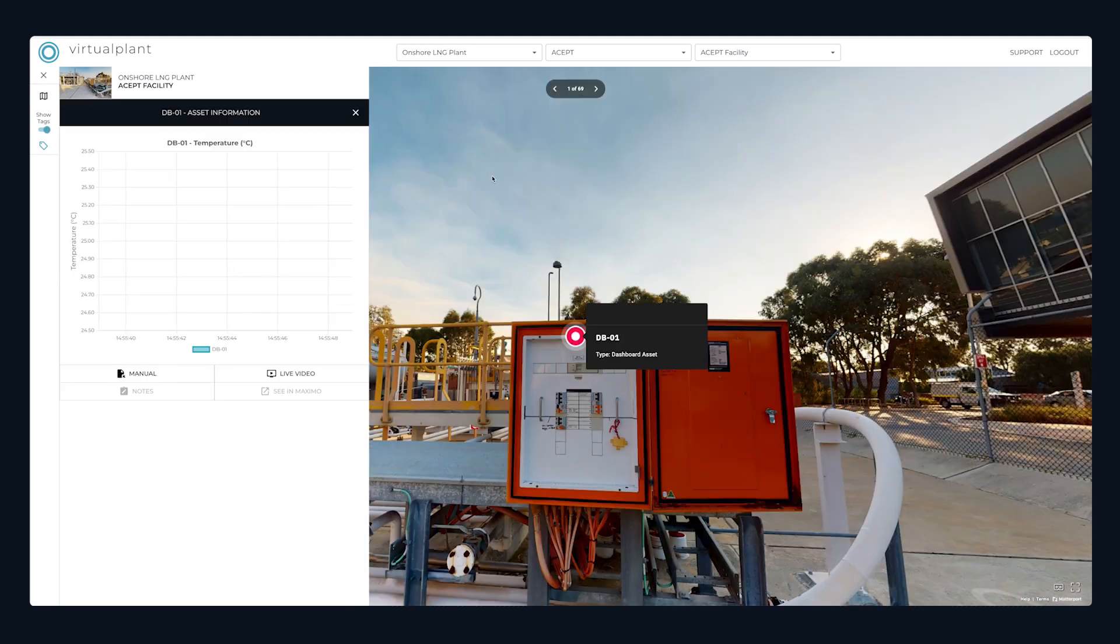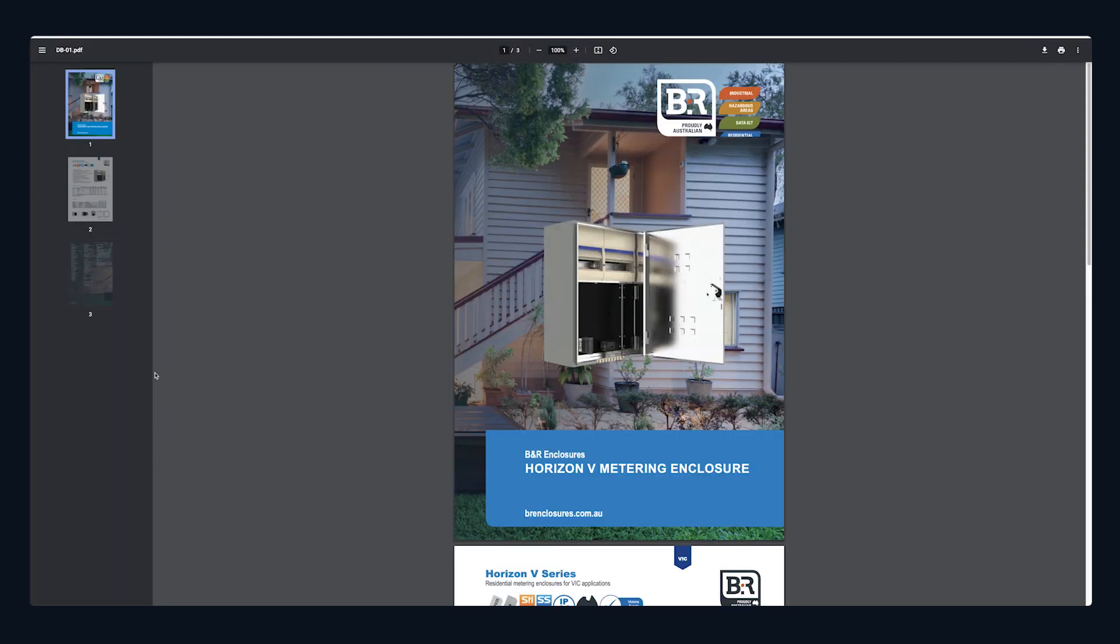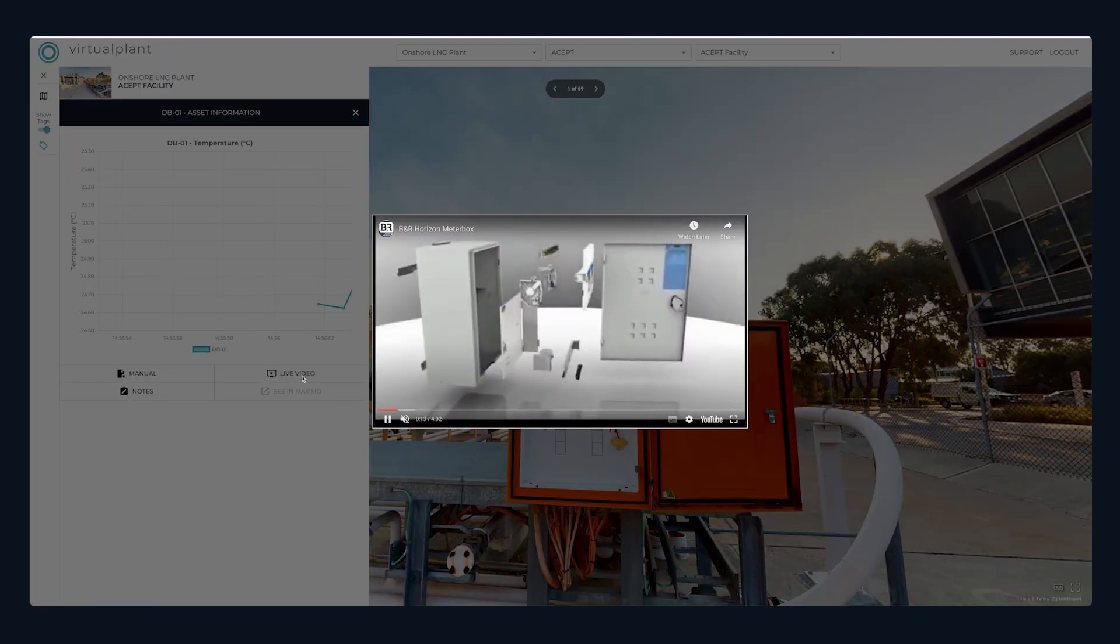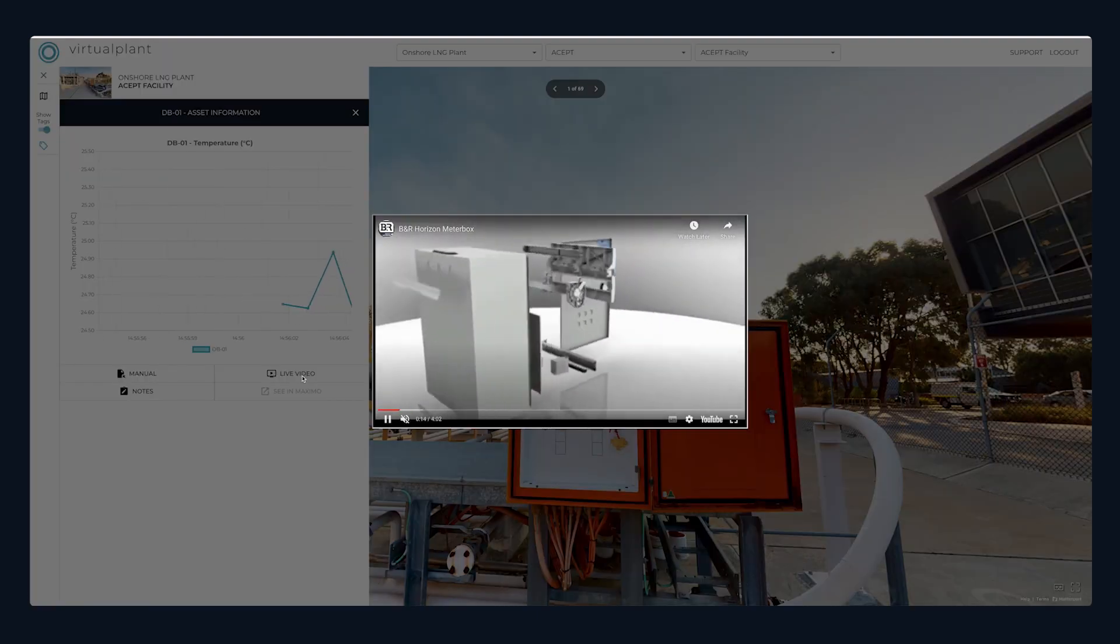Access systems of records instantly. Stay informed, conduct audits, and ensure optimal maintenance, all in one place.